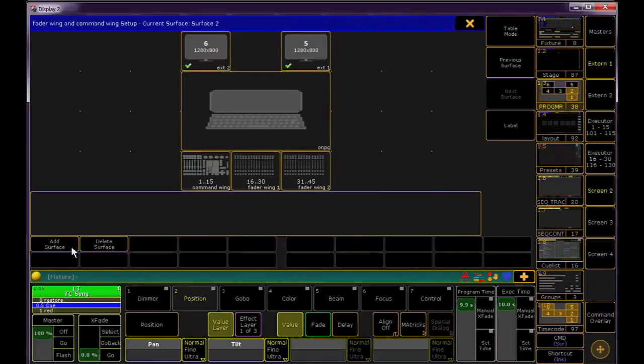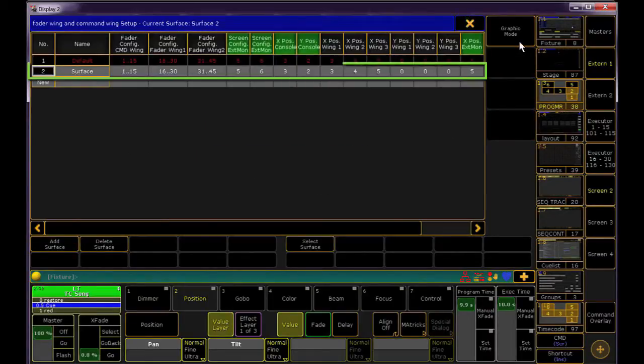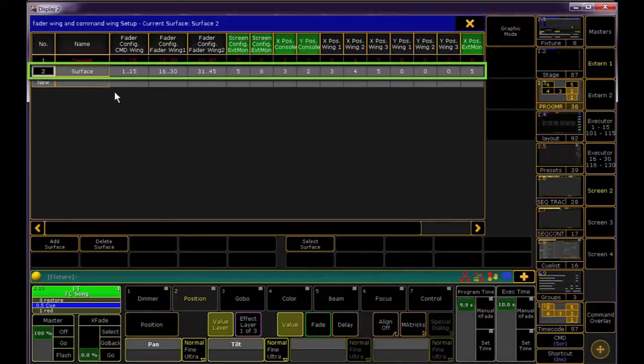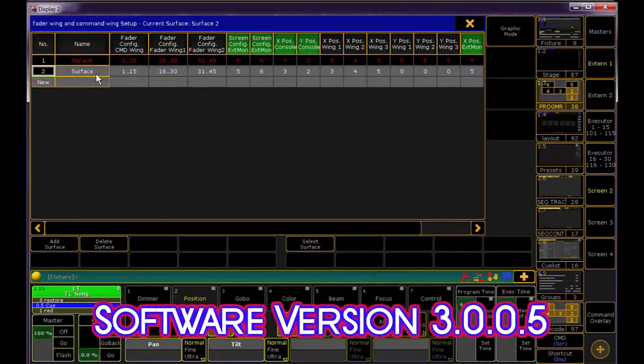You can make your edits either from this window or in Table Mode. The second line is the new surface that we can edit however we like.